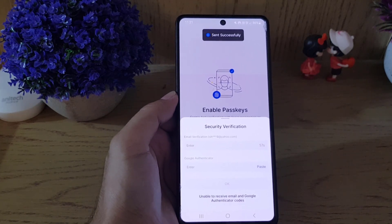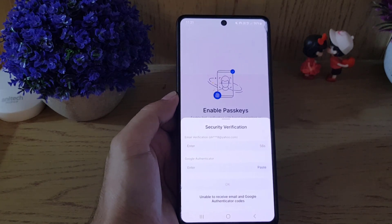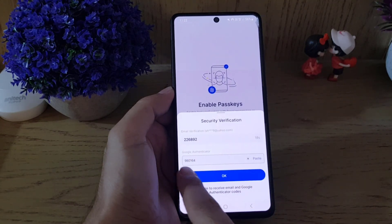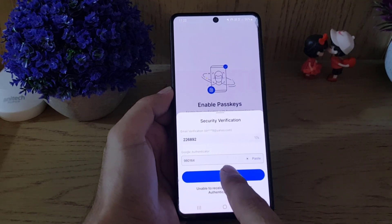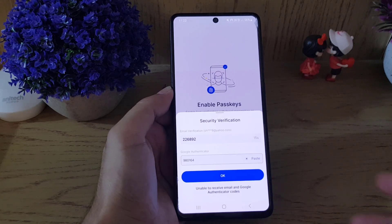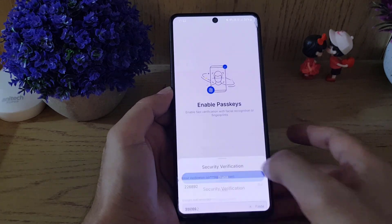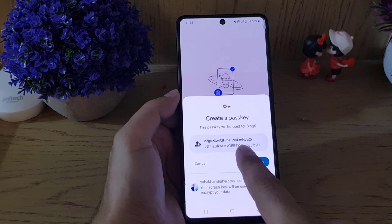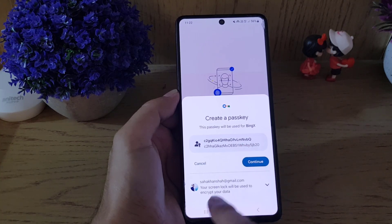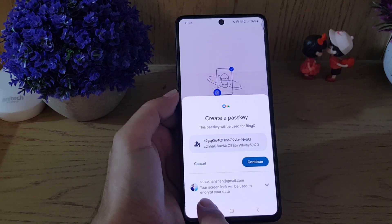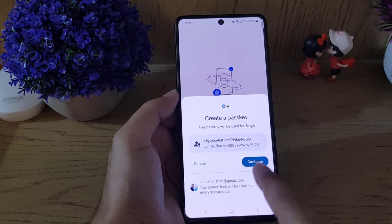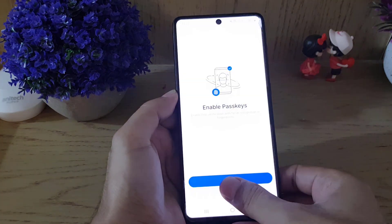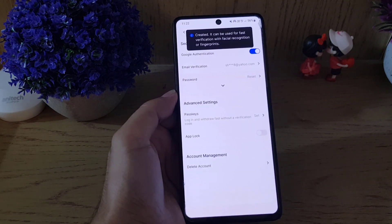Go to your email inbox and get that code. Once you have the code from your email and the code from your Google Authenticator application, tap on OK. Here they show this will be your passkey and this will be your Google account which will be used. Tap on OK.